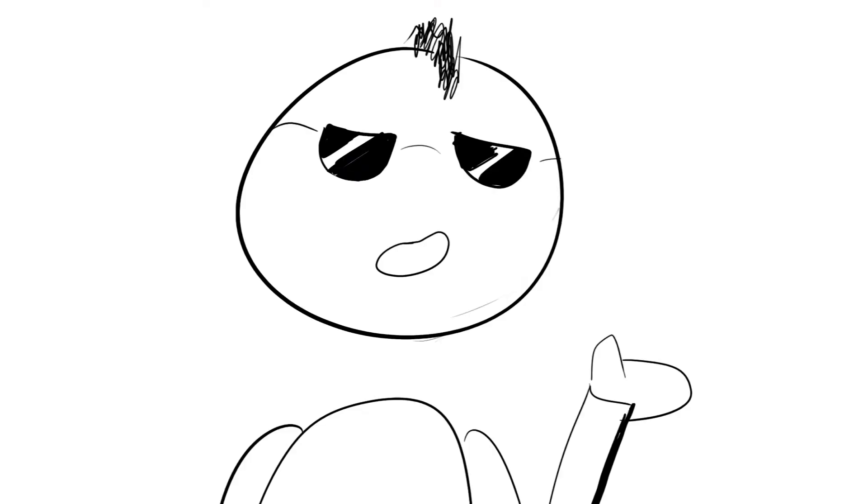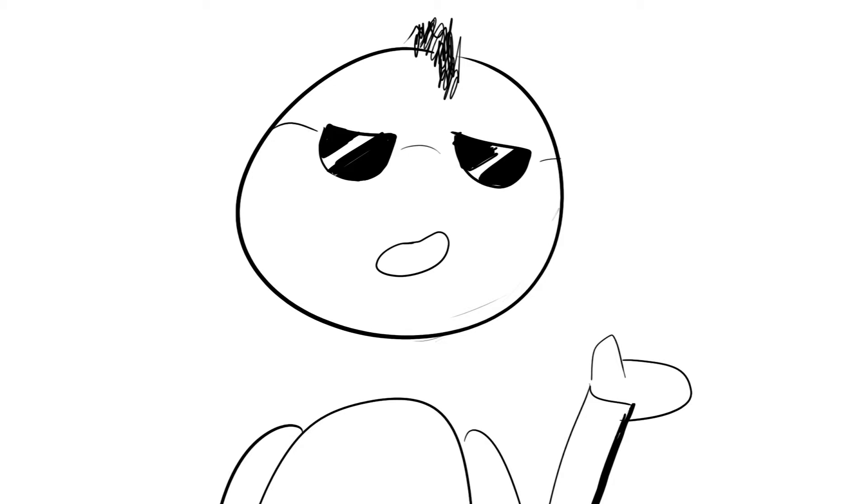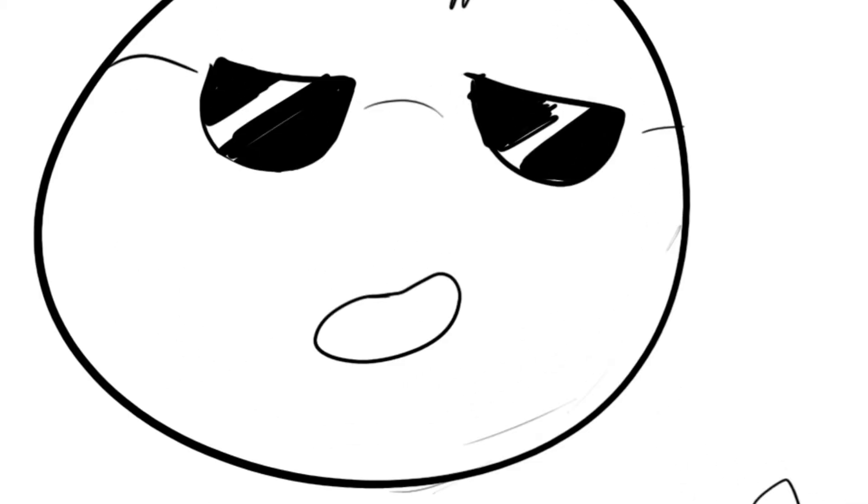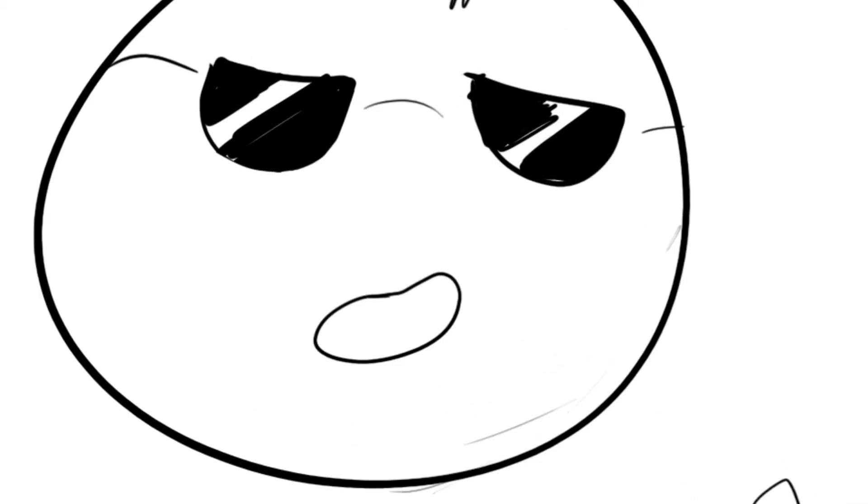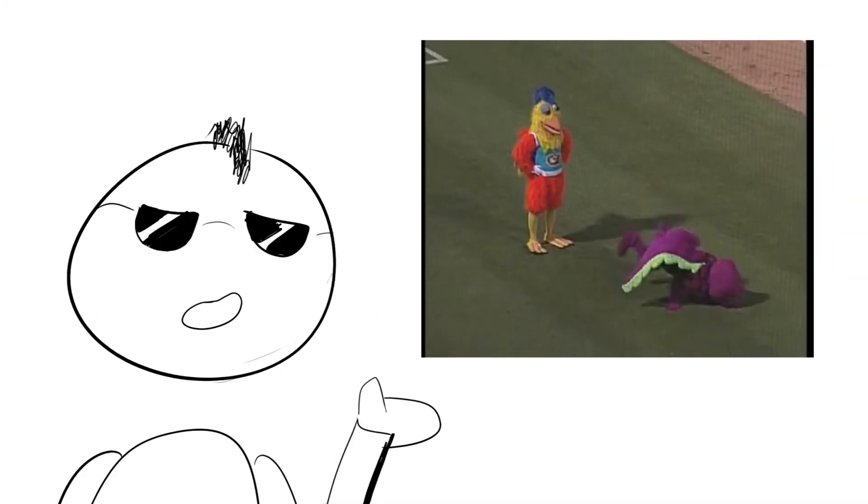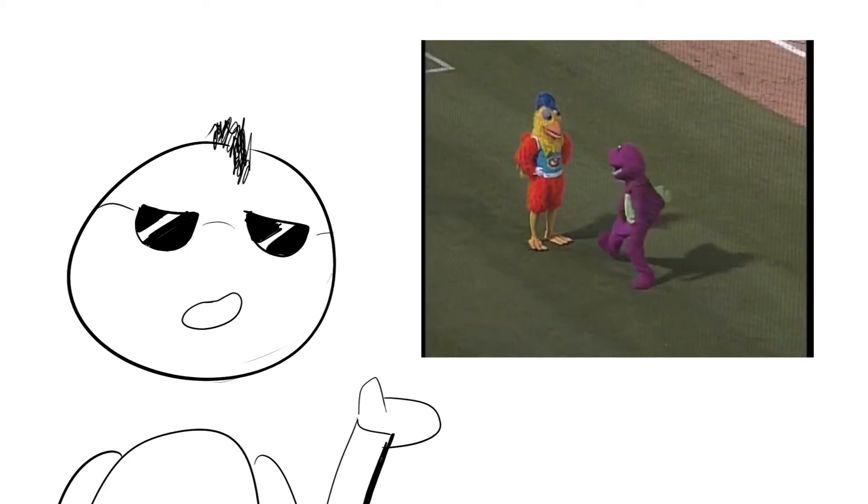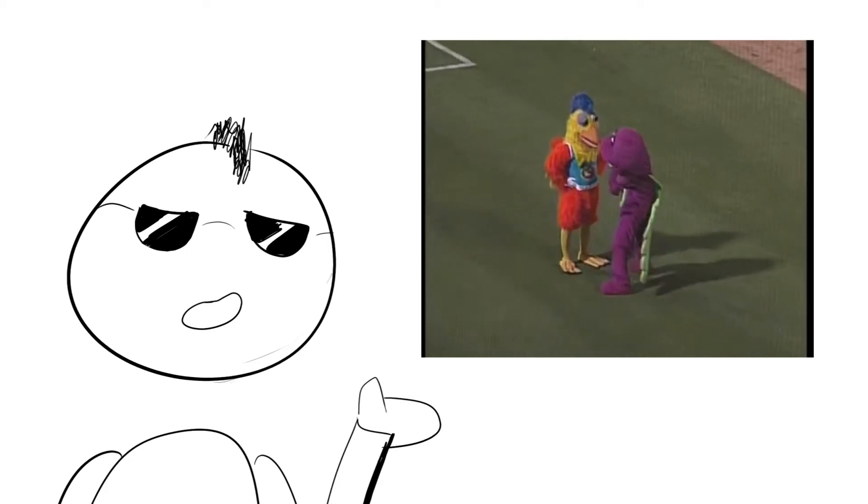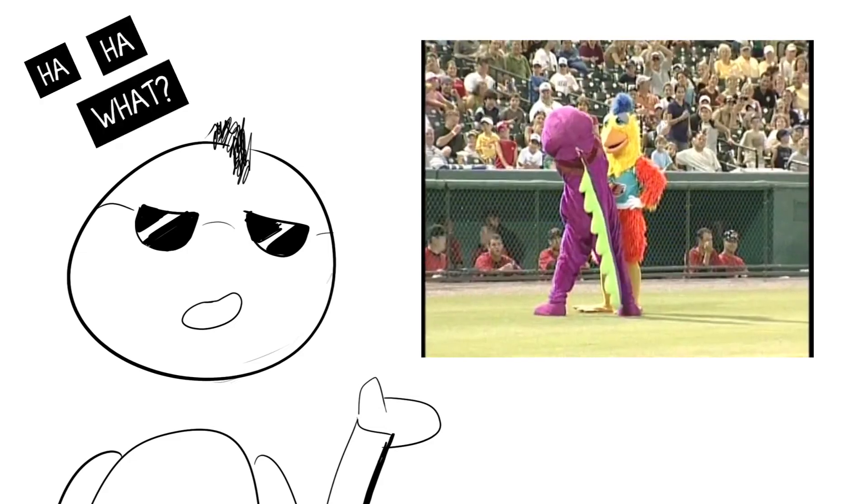In Barney's case, however, the humor was typically been far more dark and a more vicious and hostile nature towards Barney. Barney's also been in a bunch of these court cases. And I just kind of want to draw your attention to Barney versus the San Diego chicken case. What?